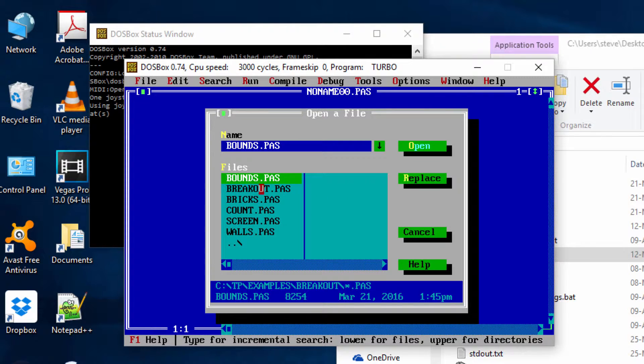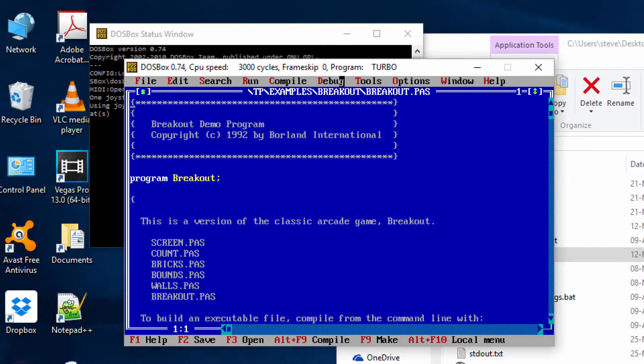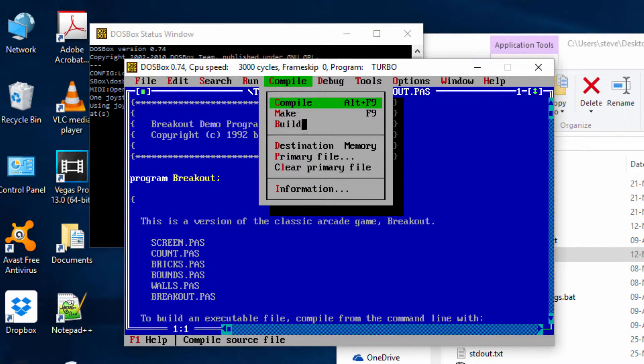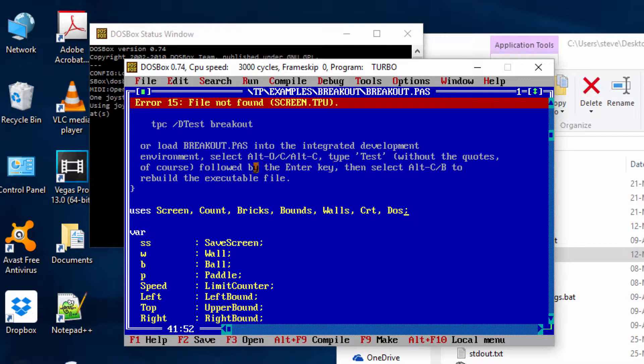says that you just need to open up breakout.pas, build it, and off you go. But if you do that, it fails. It says 'file not found screen.tpu'. Quite simply, the reason that happens is